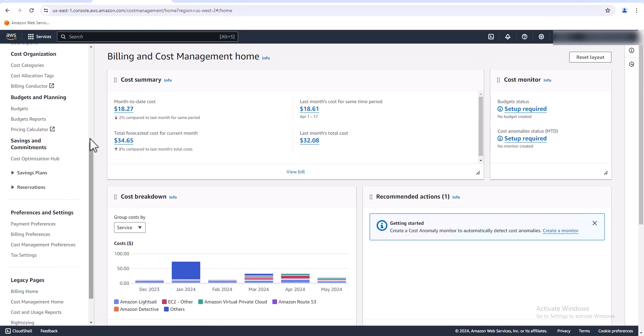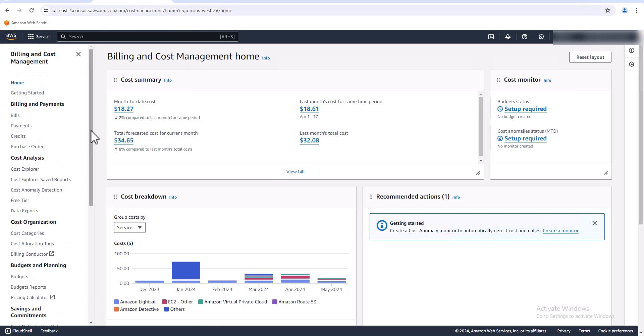Cost Explorer is a good one and then if you want to go down here and create a savings plan that's down here as well. Another option is to create your own cost and usage dashboard so you can really drill down to find out what your spend is going toward.